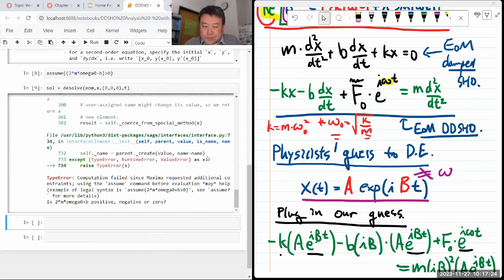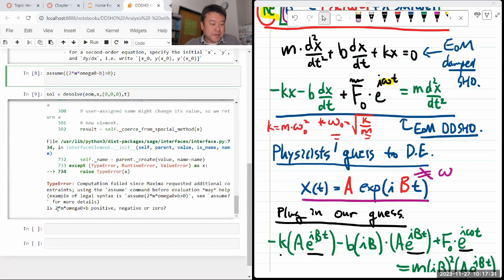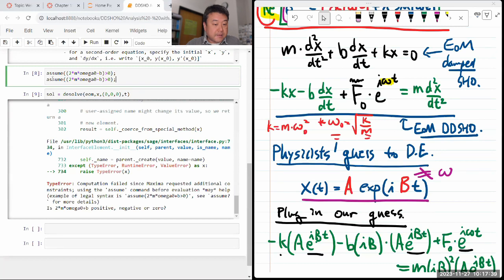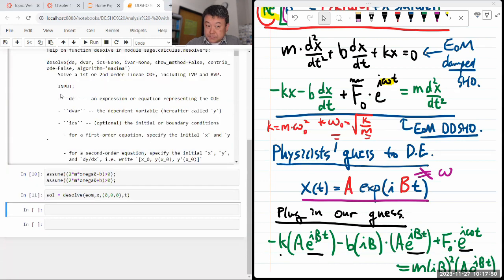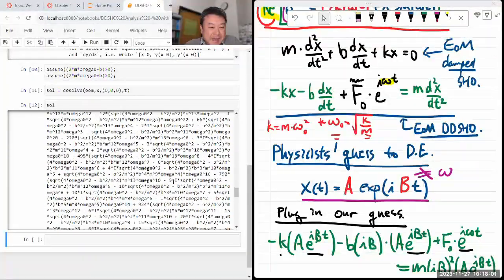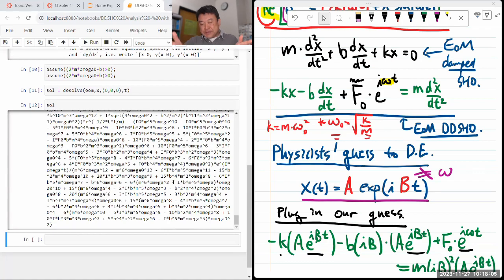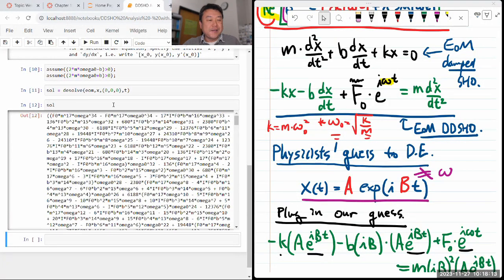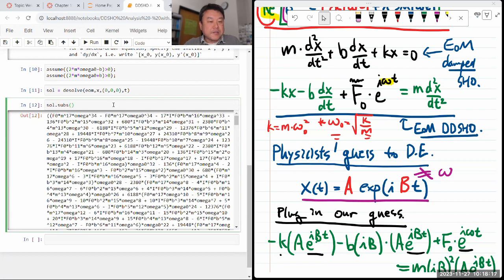After specifying the assumptions, it found a solution. However, this solution is a complicated algebraic expression. This is one of the few situations where I'd say: just plug in the numbers, don't try to work with the algebraic expression. So let me substitute in some numerical values.